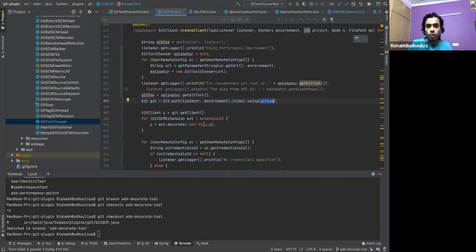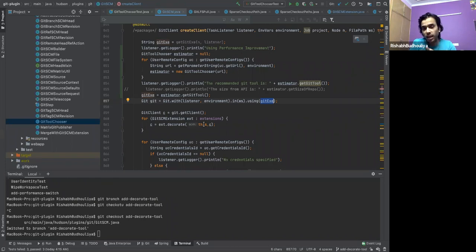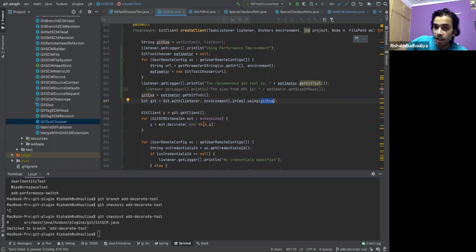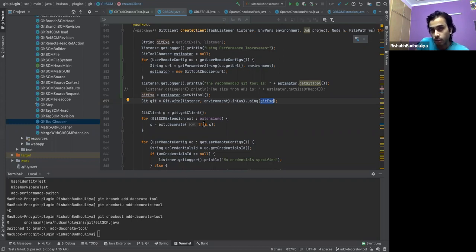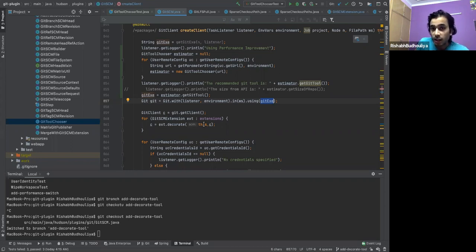If you're talking about checking if the implementation is supported by the extension or not, we would have to do that at this level only, because we need to instantiate Git tool chooser just before the Git client is being created. So I think this is the place where we would have to use the tool chooser and then ask the extensions if they are supporting.